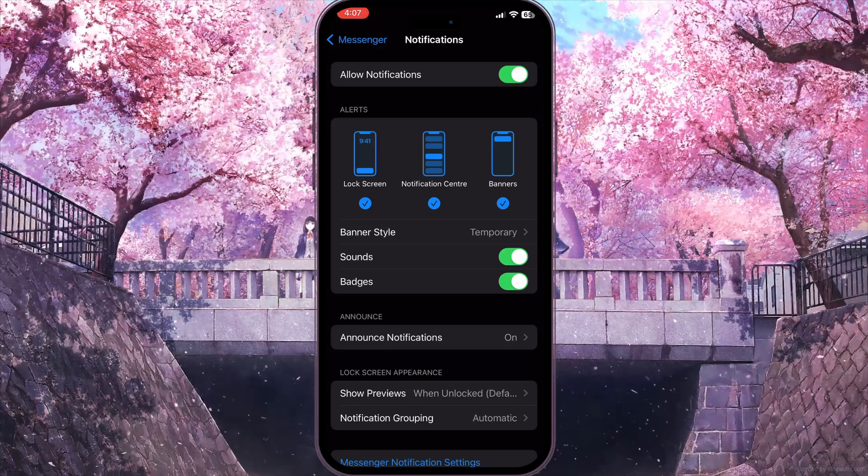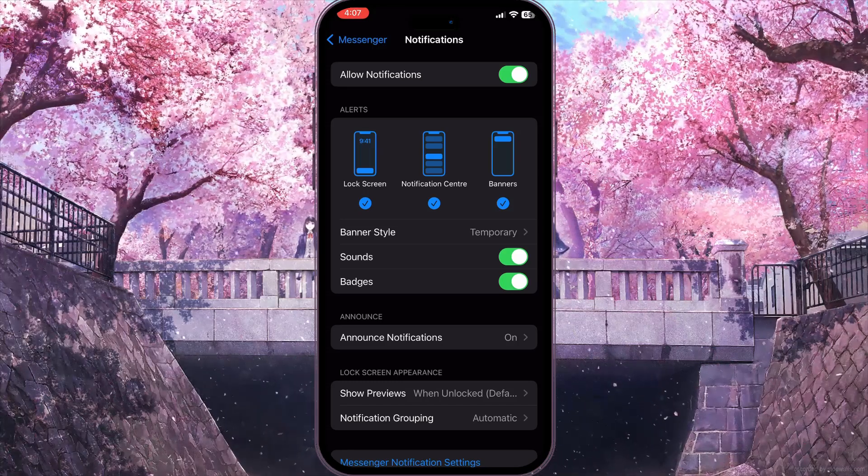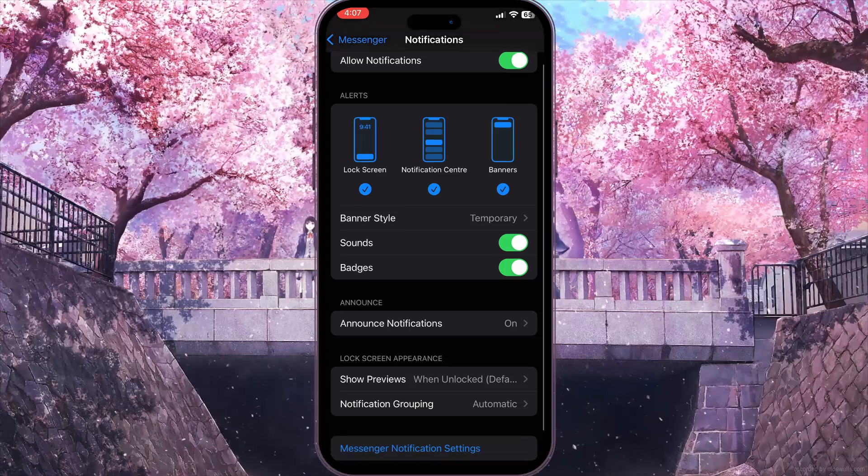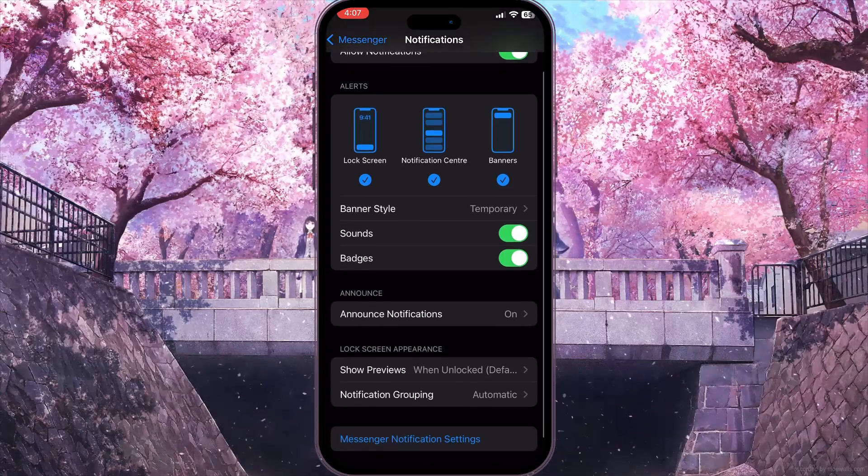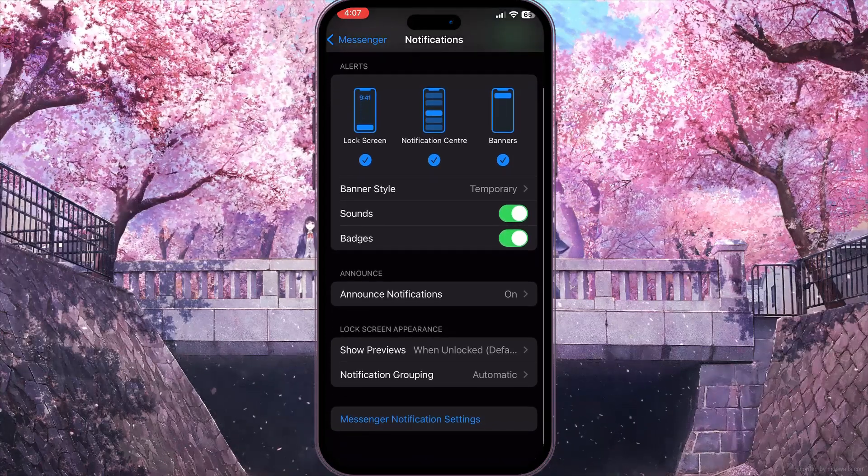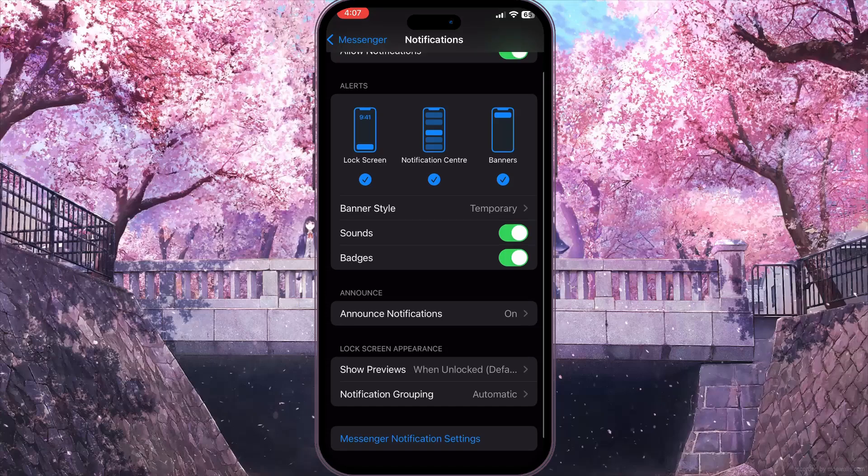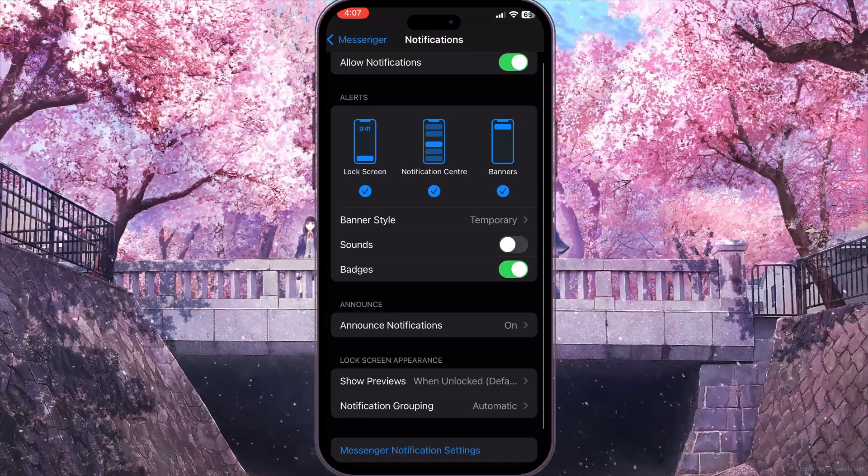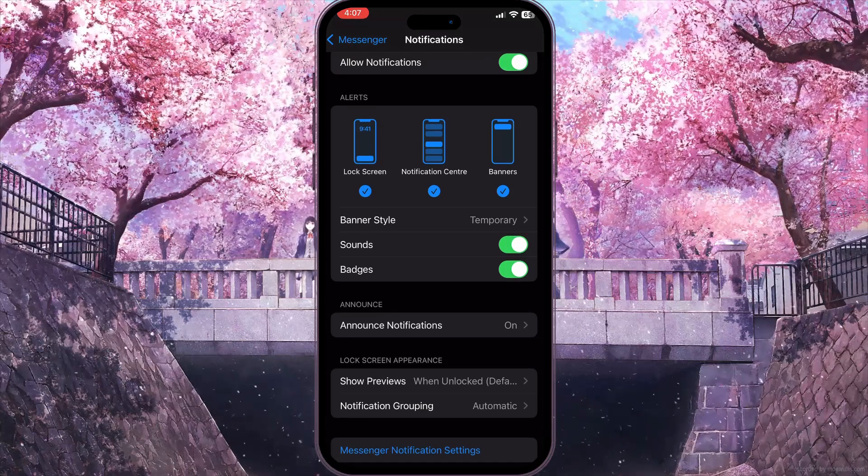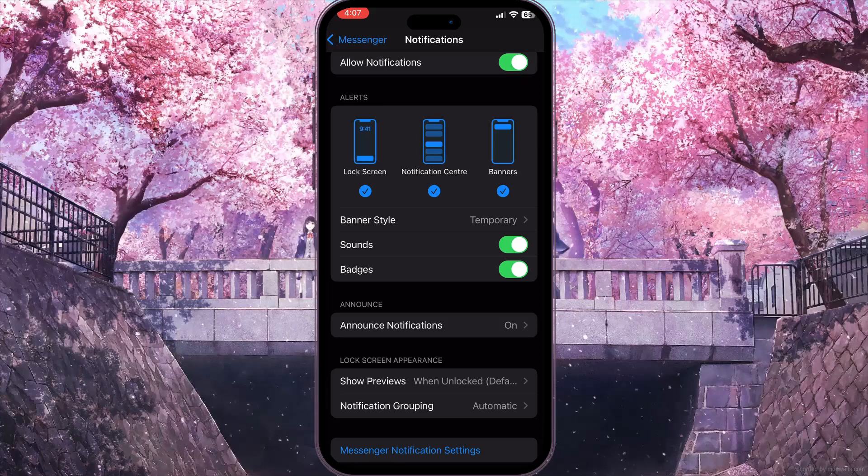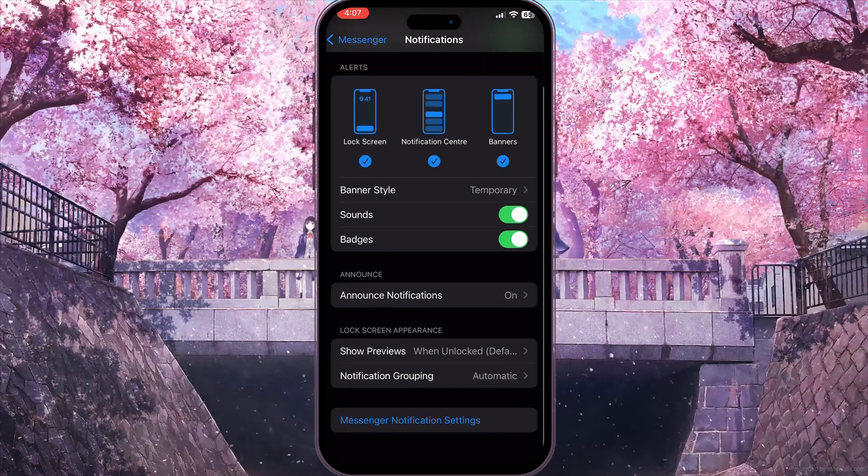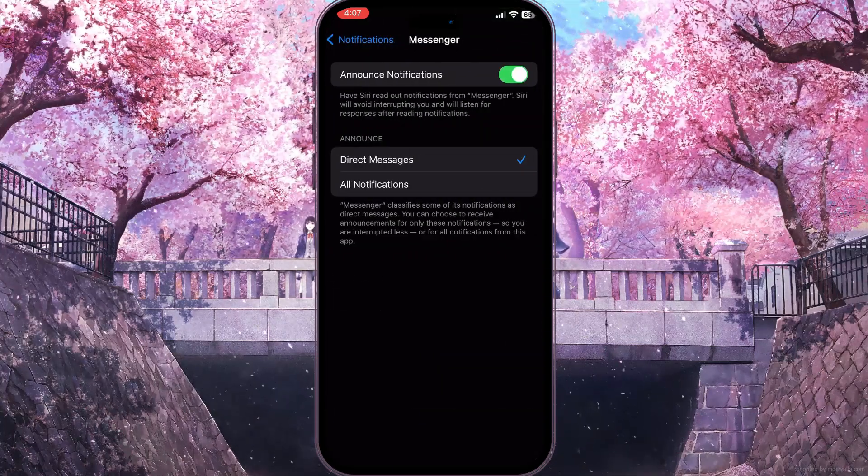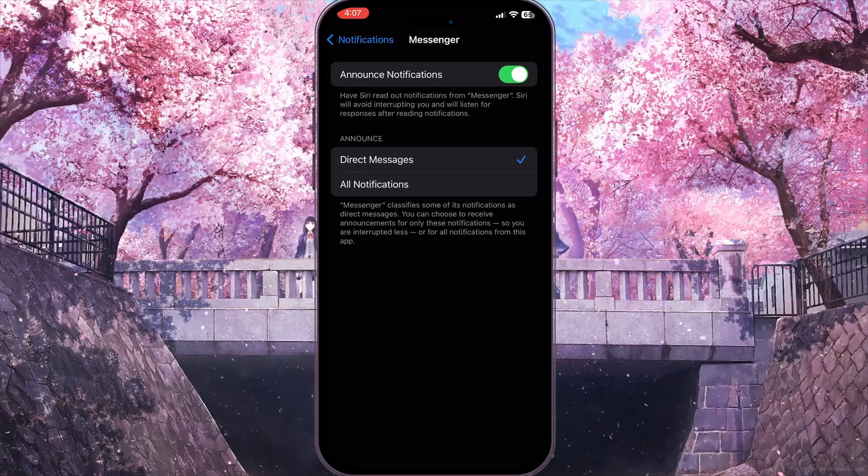You can also check them if everything is fine. For example, you need to toggle on sounds or turn off badges if you want. You can click on 'Announce Notifications' and toggle on this option.